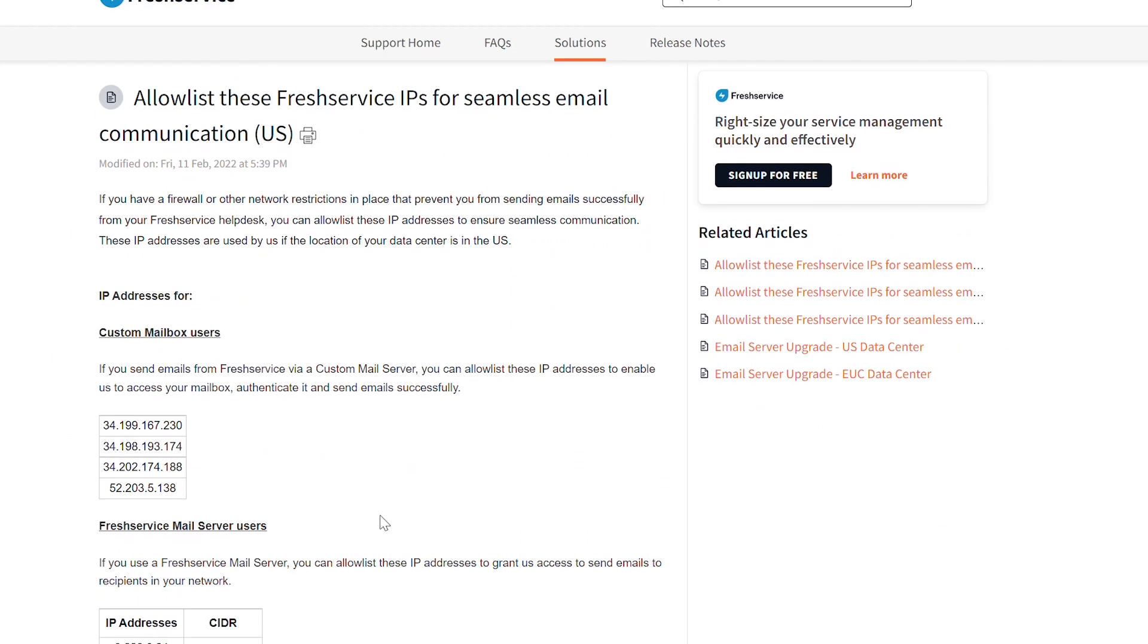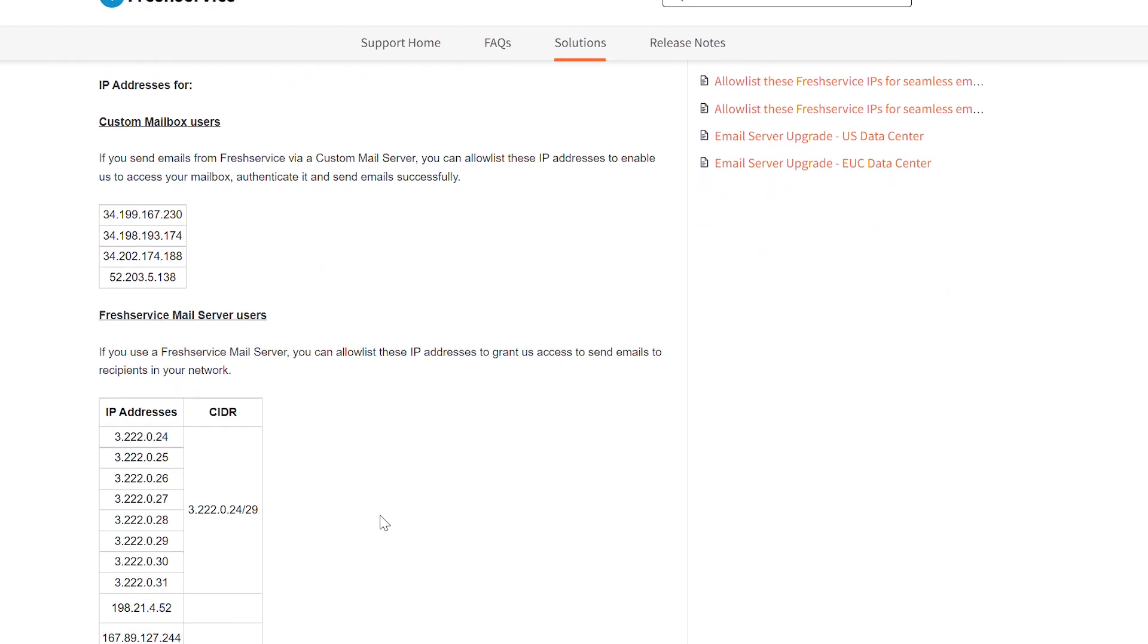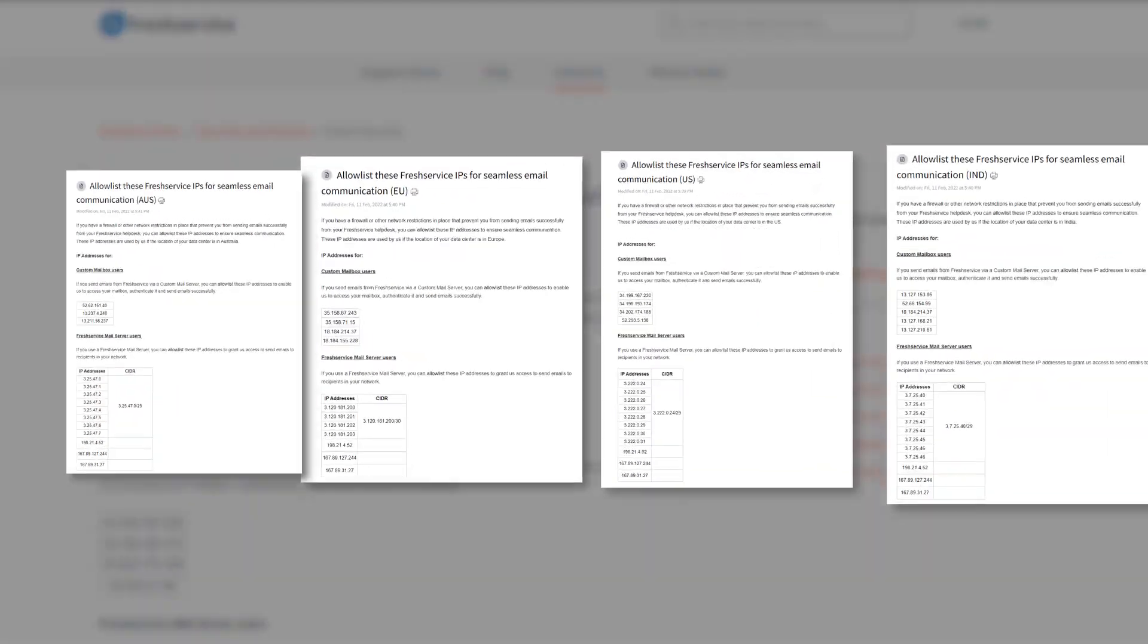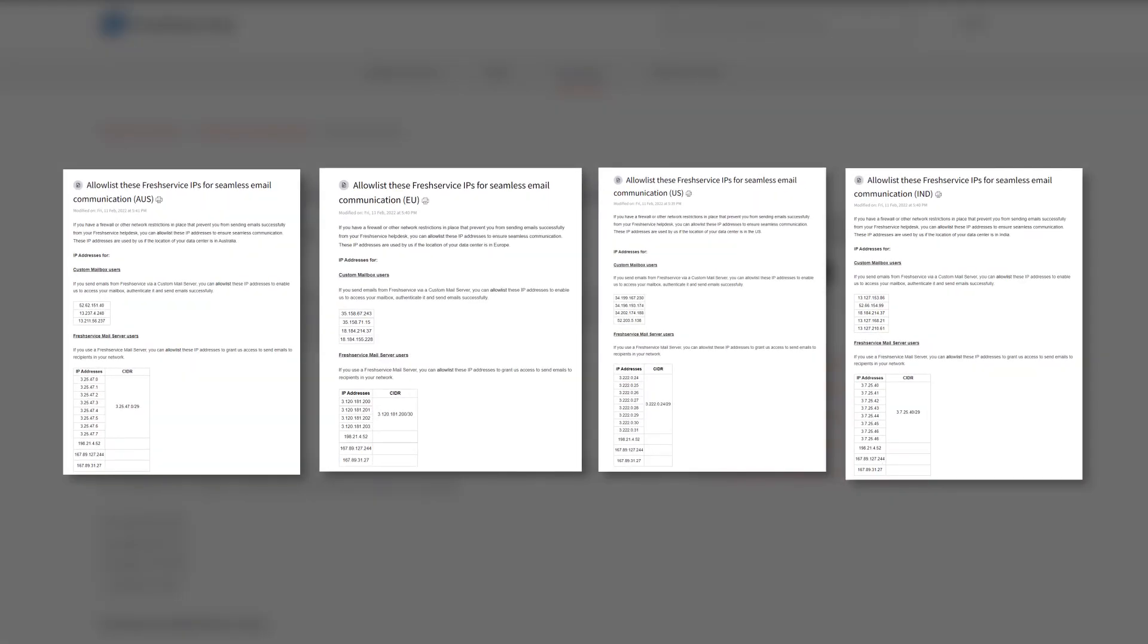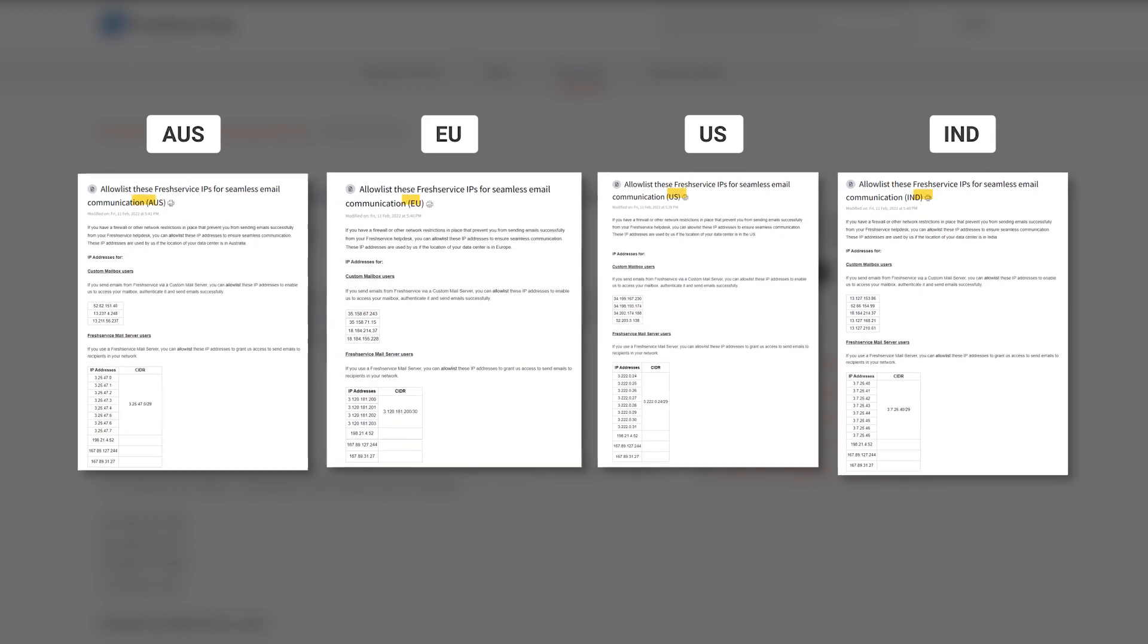You can allowlist the Freshservice IP addresses in your network and firewall settings. Note that the allowlist differs based on the data center where you have your Freshservice account set up. Make sure to add the IP addresses to the appropriate allowlist with the help of your IT team.